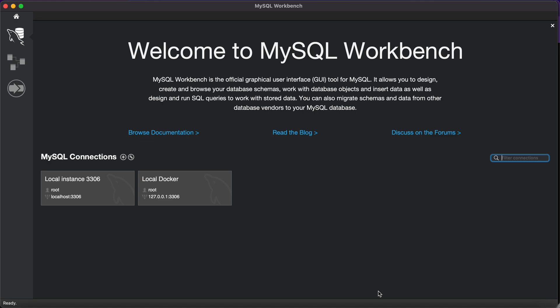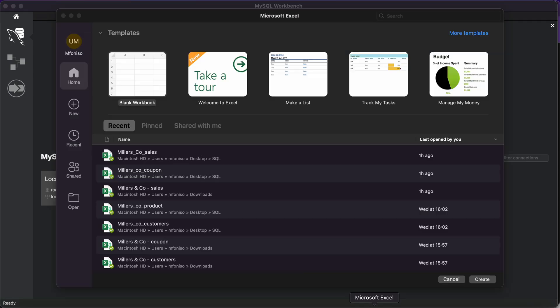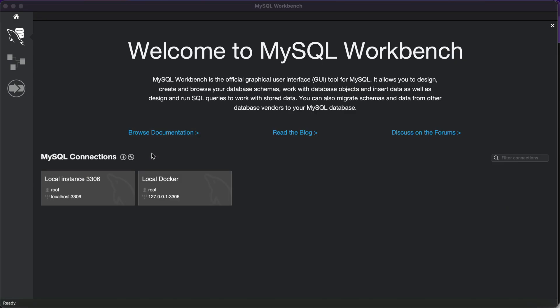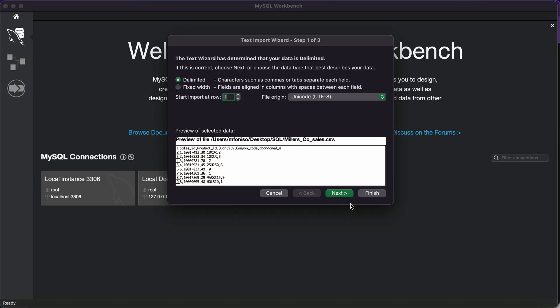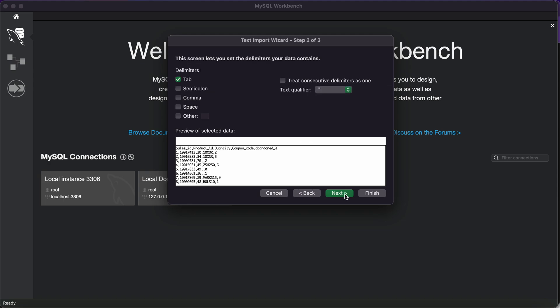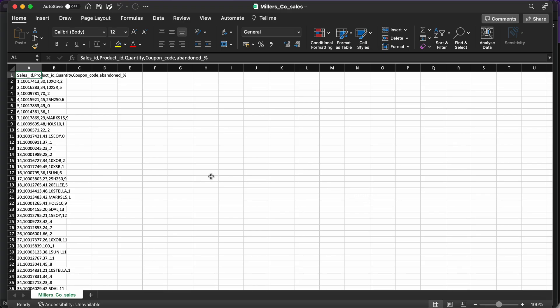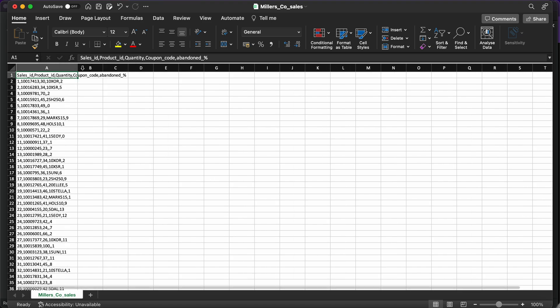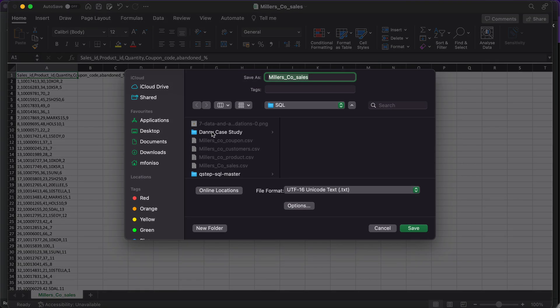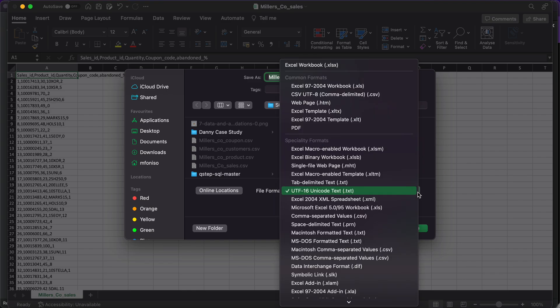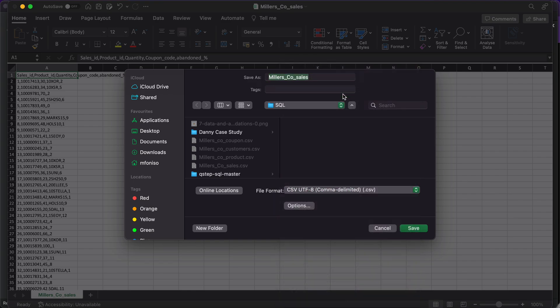When you open MySQL Workbench, this is the interface you'll see. To import the data, you have to ensure your data is already created. In my case, I've already created my data. We need to import this data into MySQL. Always ensure that your data is saved in a CSV file.